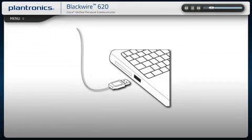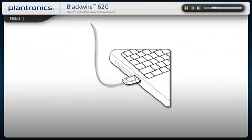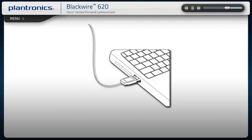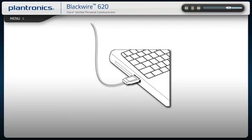Plug your headset into an open USB port on your PC, rather than a docking station or USB hub, which may not supply adequate power. We recommend using the same port in the future to retain your settings. Once connected, your computer will recognize the new device and notify you when it's ready to use.